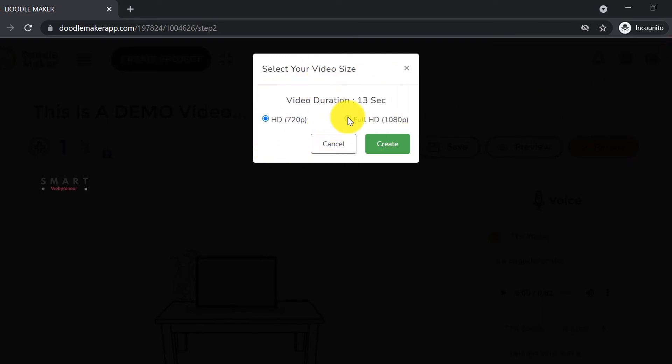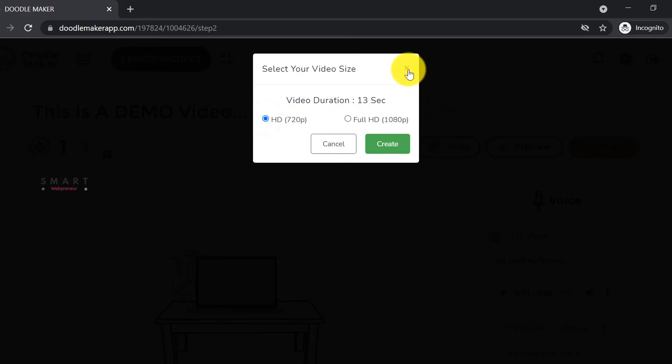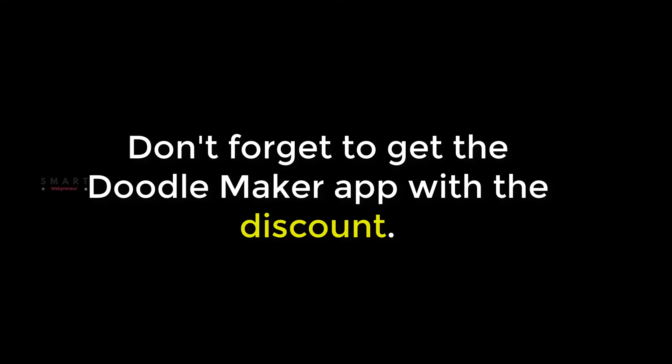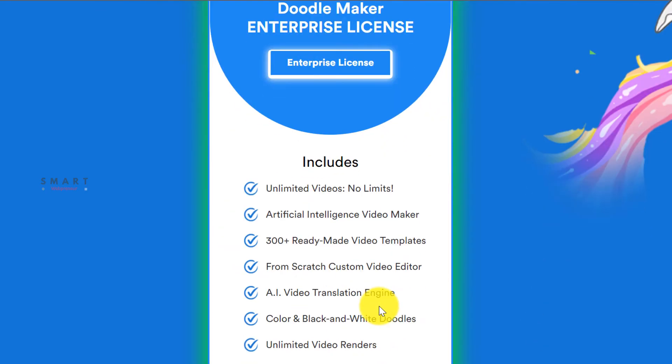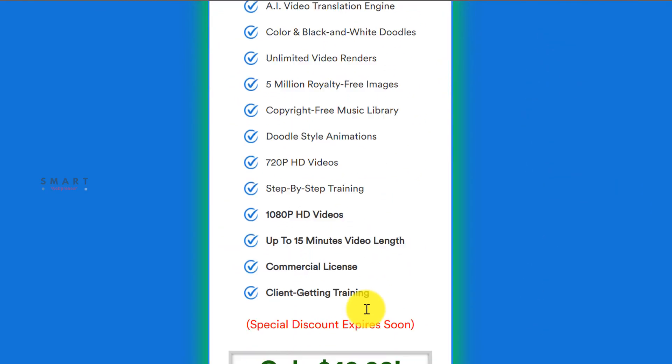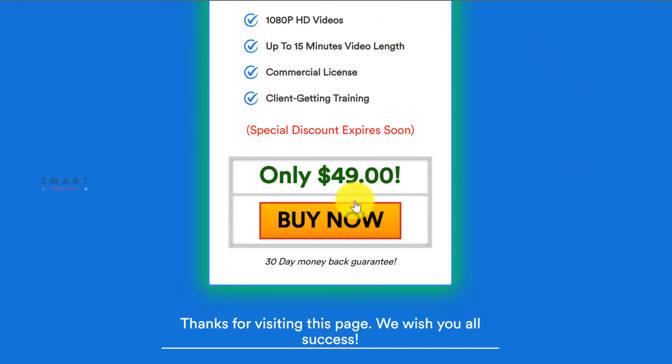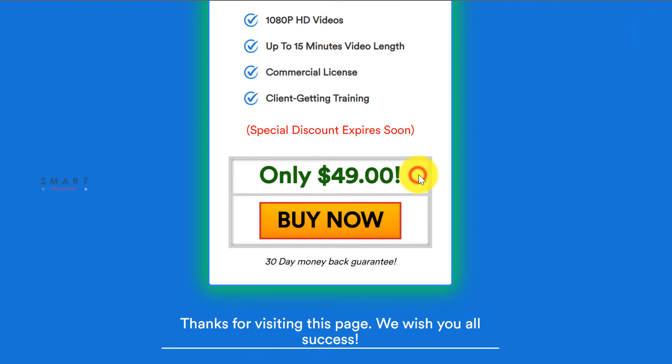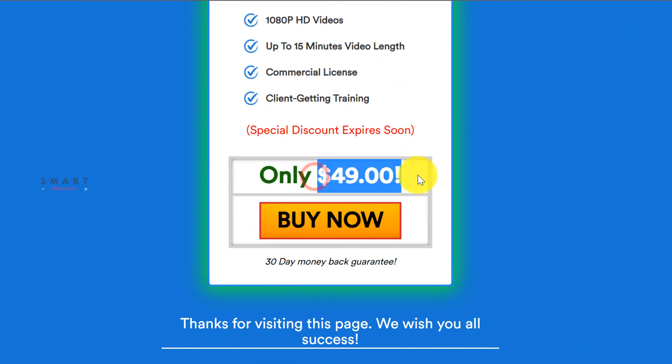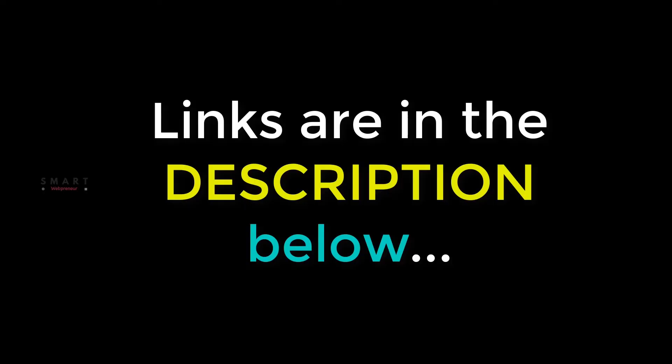You can check out the sample video we created for this demo at the end of this video. Don't forget to get the Doodle Maker app with a discount. It usually costs $67, but from the link given below, you can get it for a one-time price of $49 with the coupon. Don't forget to add the coupon code at the checkout to get the discount. All this information is in the description below. I will see you in the next video.